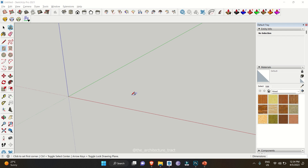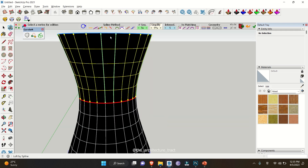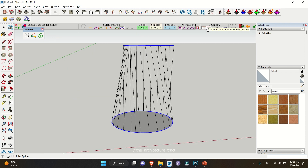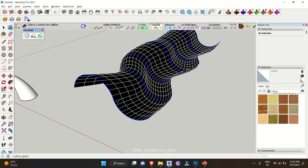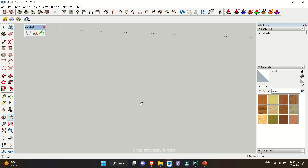Hello and welcome back to the channel. Today we are going to discuss more about organic shapes and how we can achieve them using this particular extension, Curvy Loft. So without wasting any more time, let's get started.